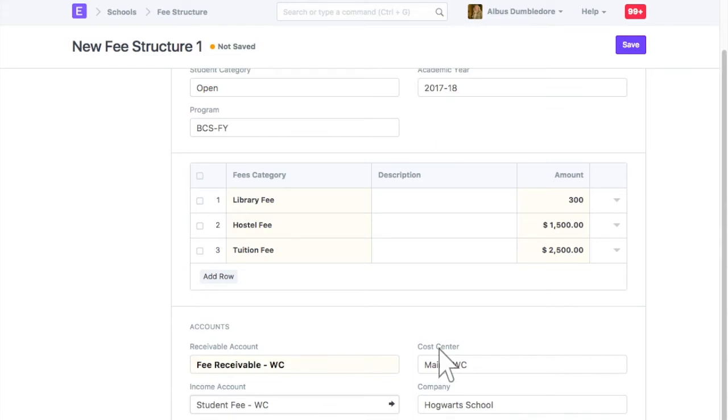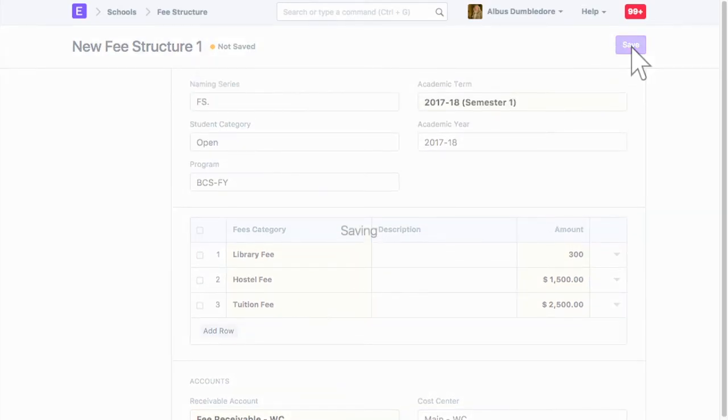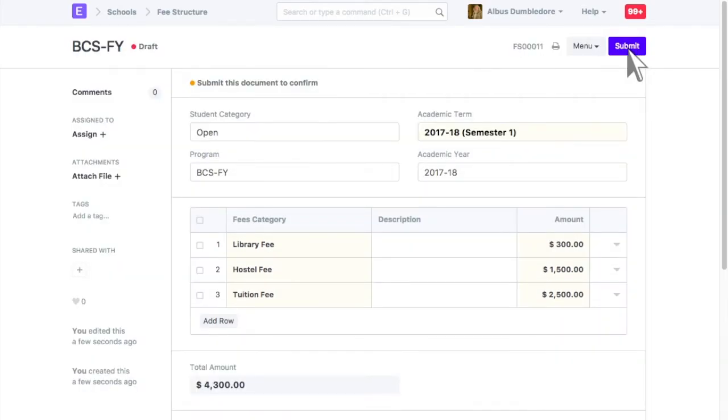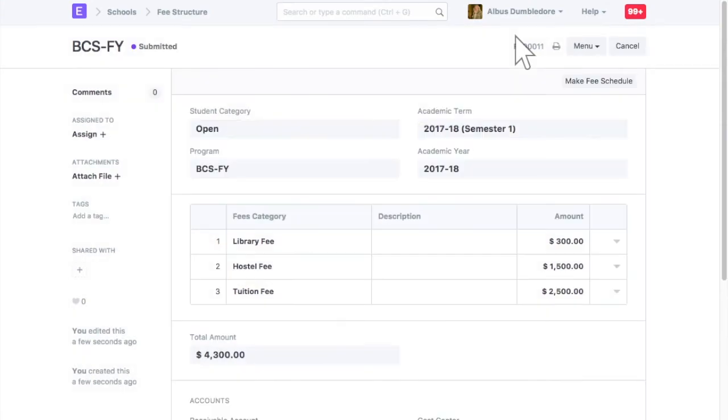Save and submit fee structure. Once fee structure is created, you can link it in various other masters.